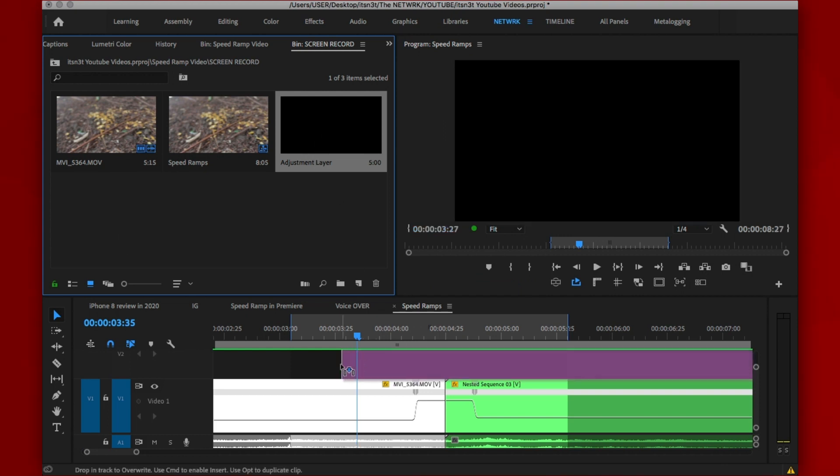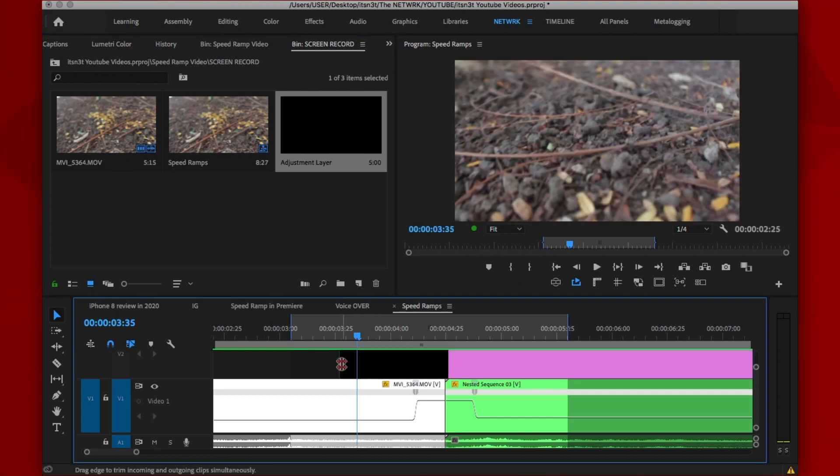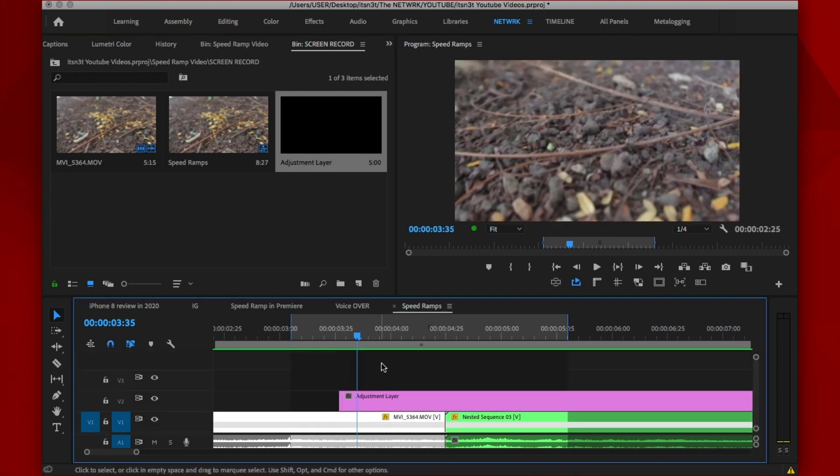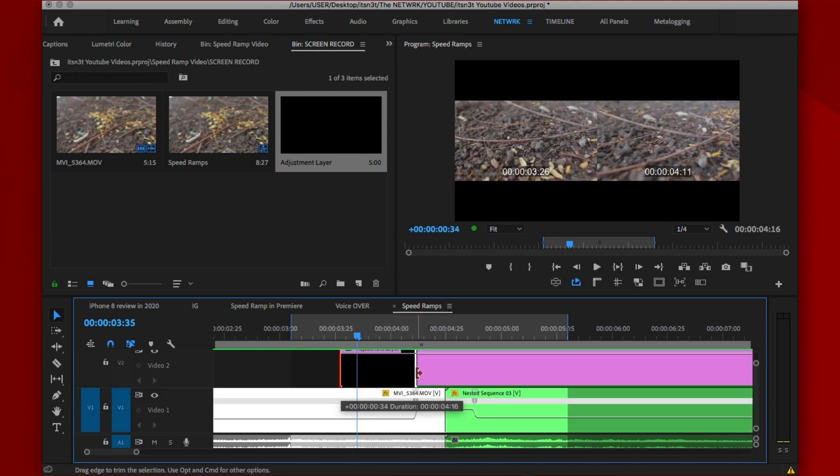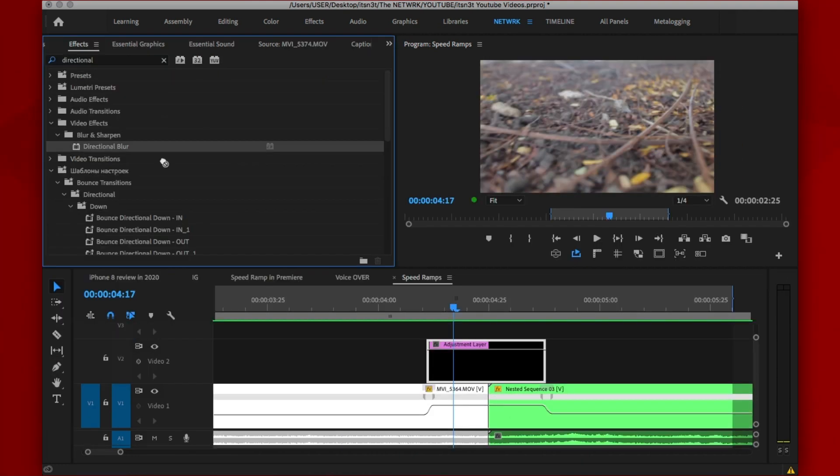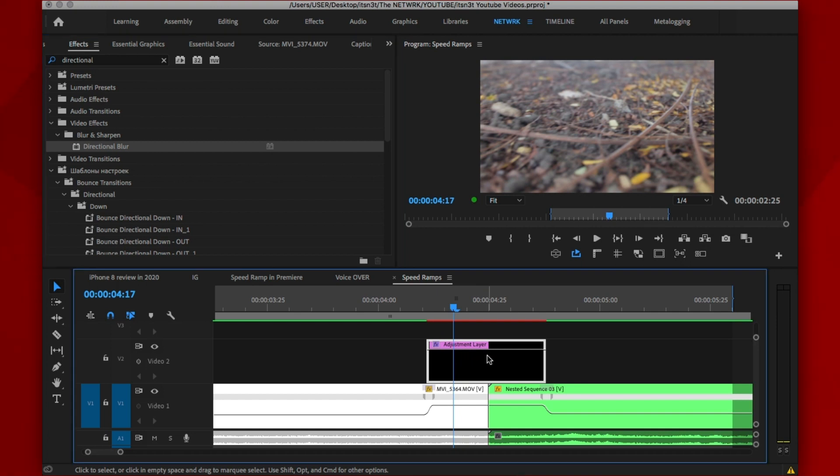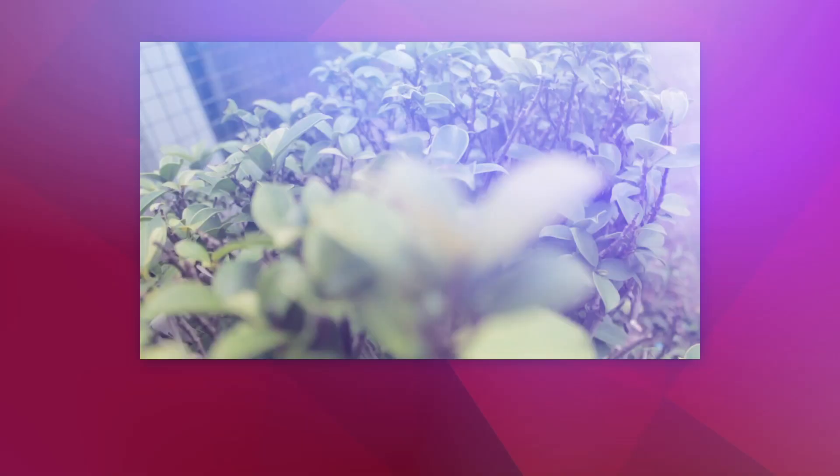So drag the adjustment layer over the cut between the two clips and be sure to trim it to where your speed ramp starts and when it ends on the second clip. Apply a directional blur effect on the adjustment layer, tweak the settings to your taste and how you want it and that's pretty much it.